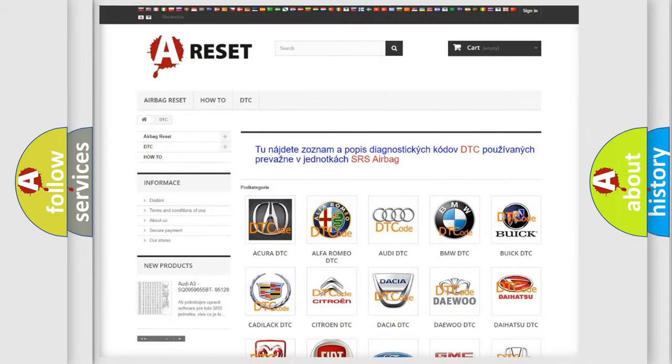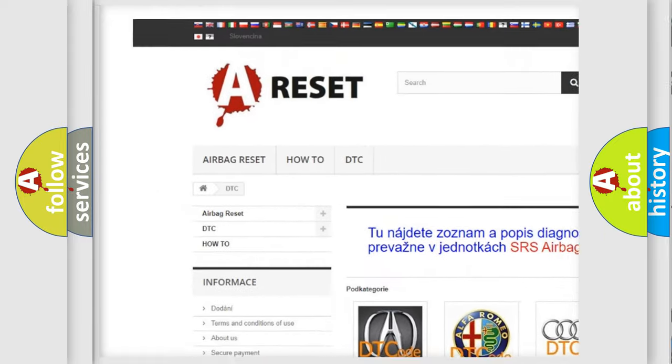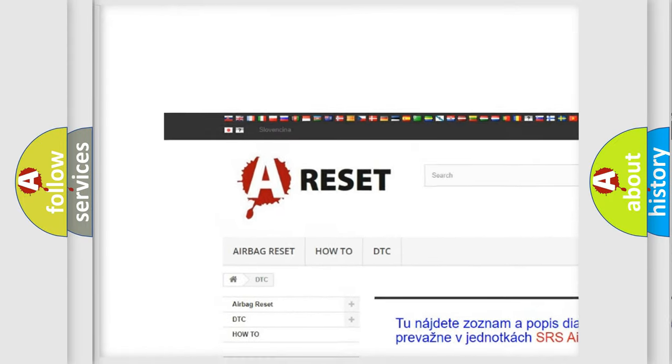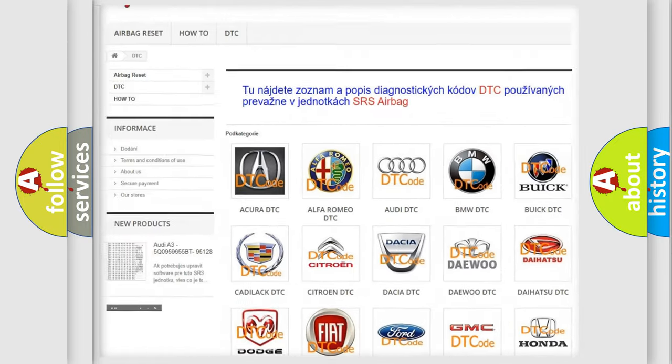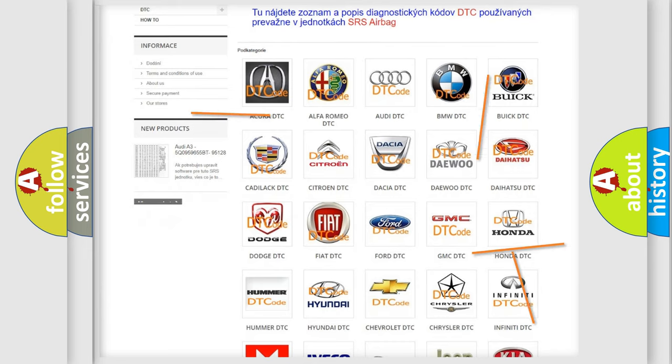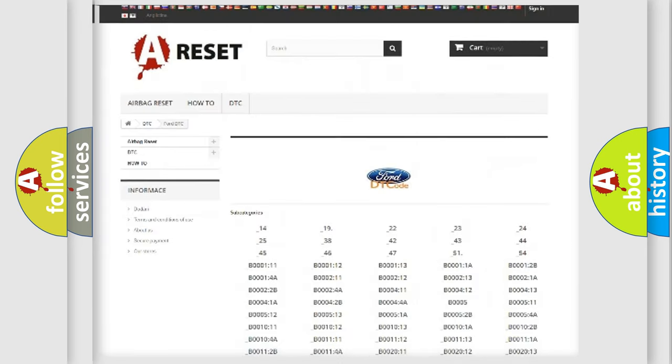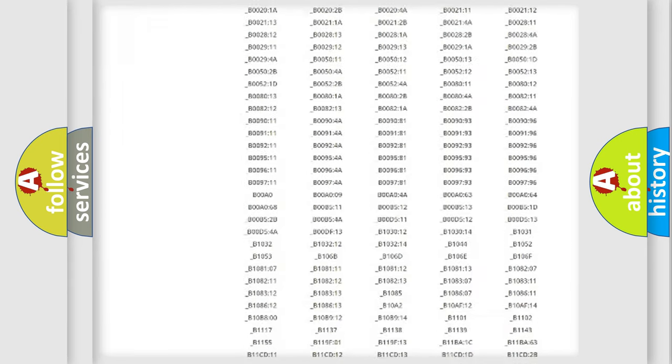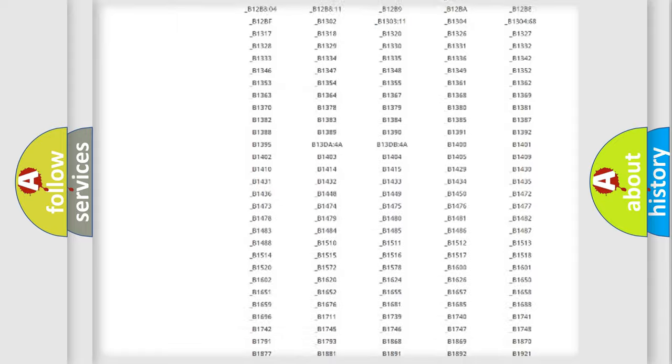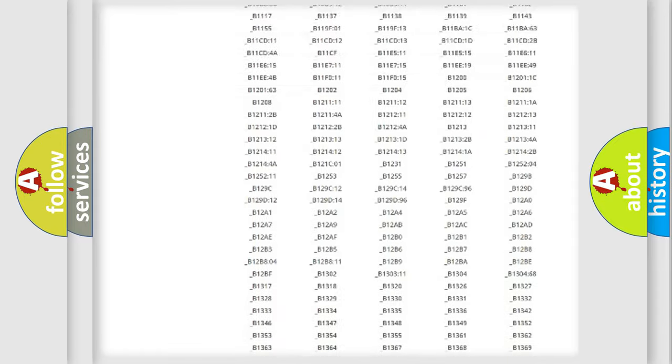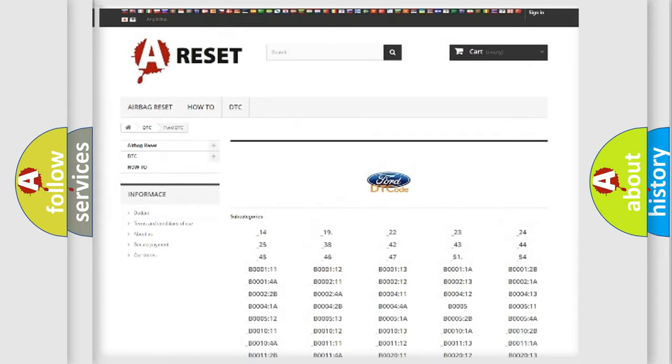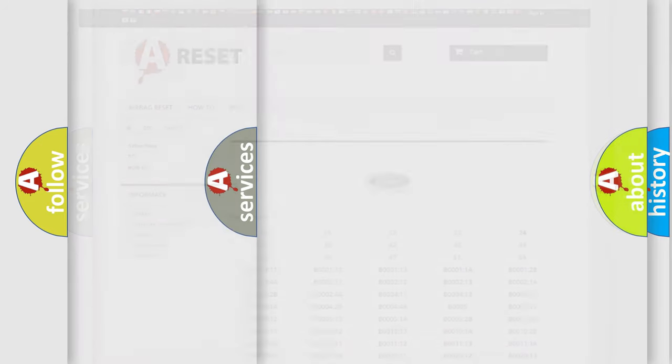Our website airbagreset.sk produces useful videos for you. You do not have to go through the OBD2 protocol anymore to know how to troubleshoot any car breakdown. You will find all the diagnostic codes that can be diagnosed in Infinity vehicles, and many other useful things.